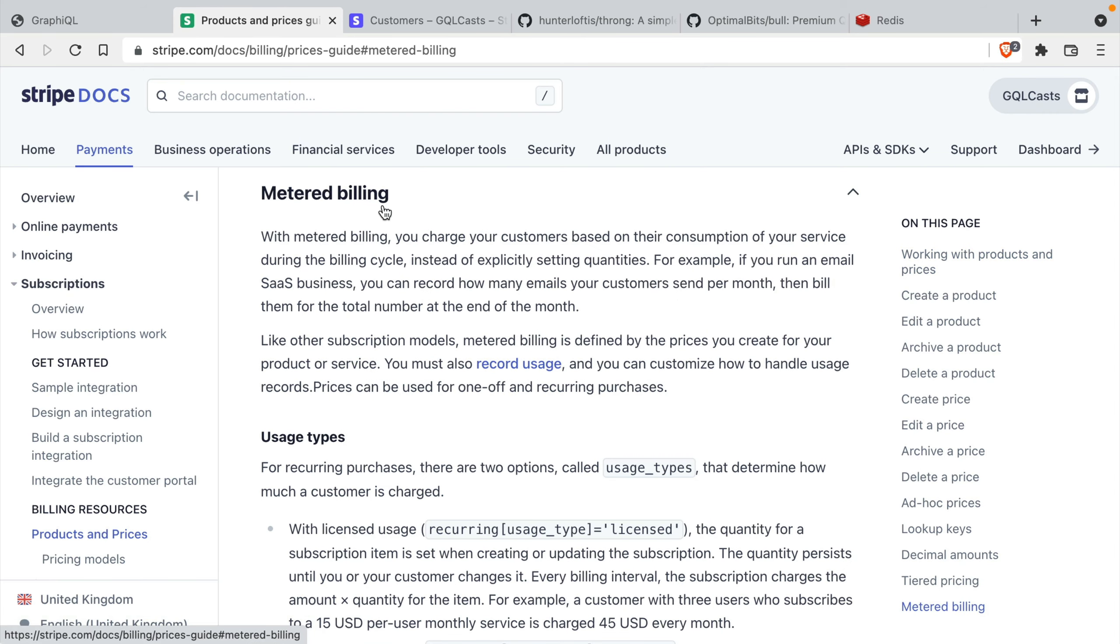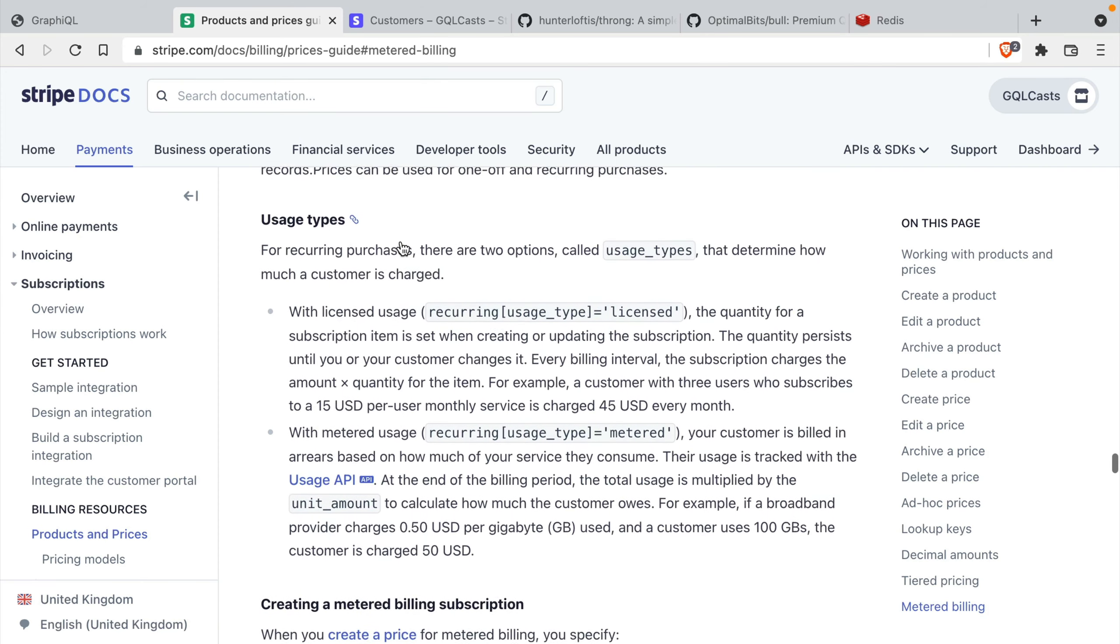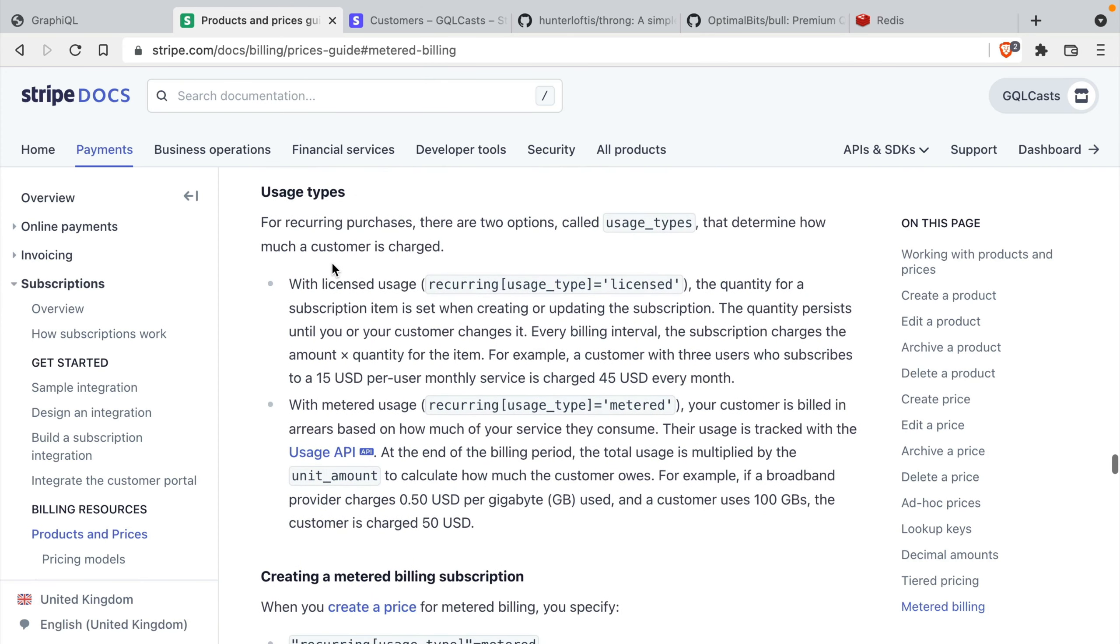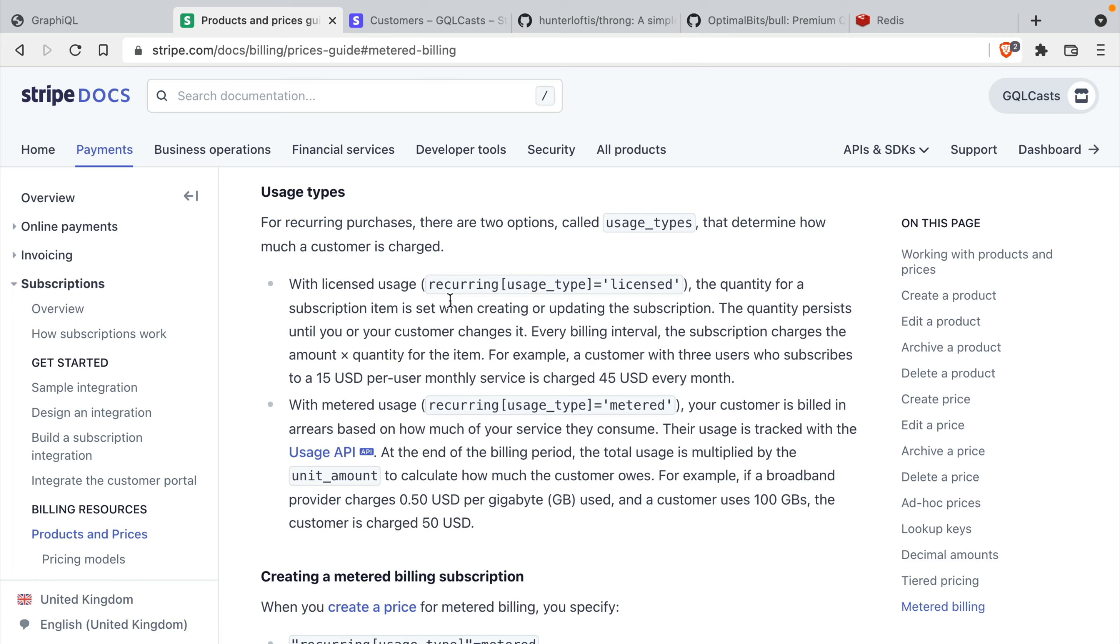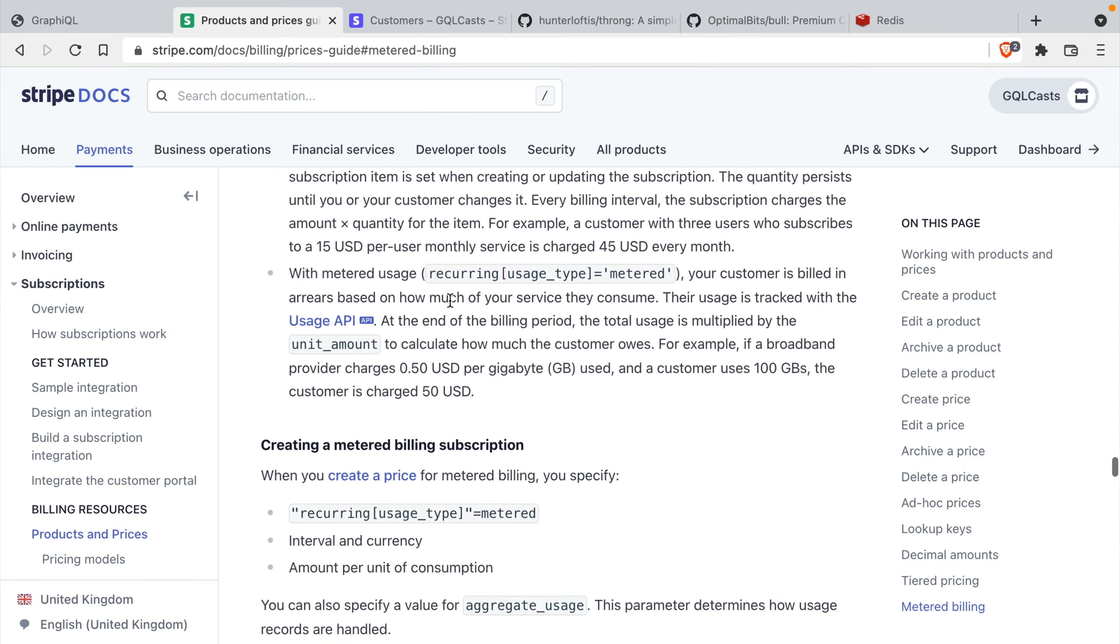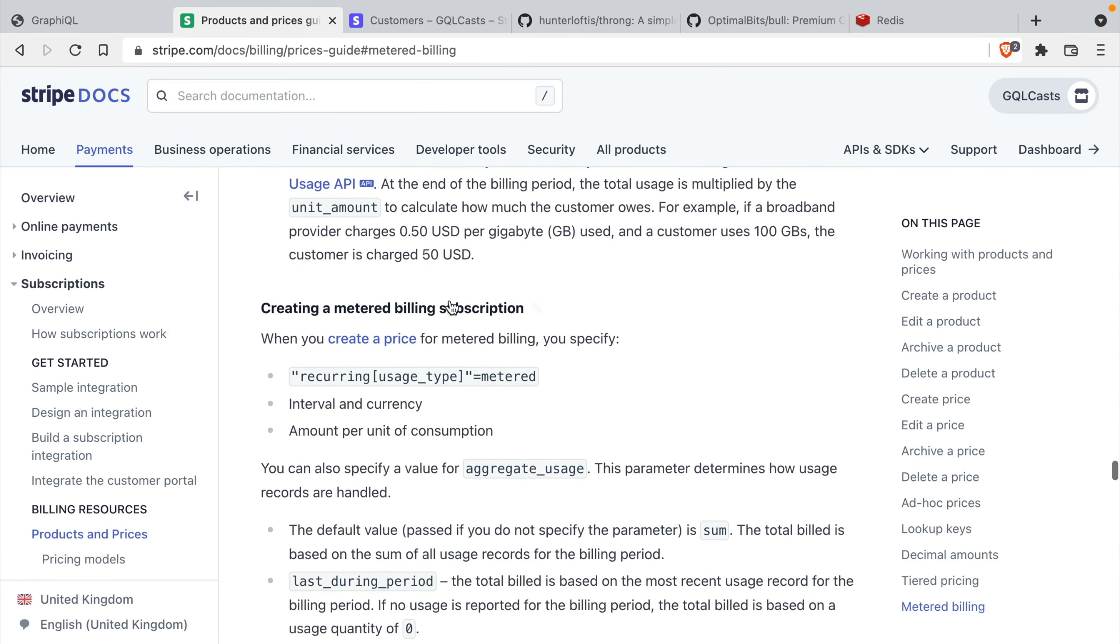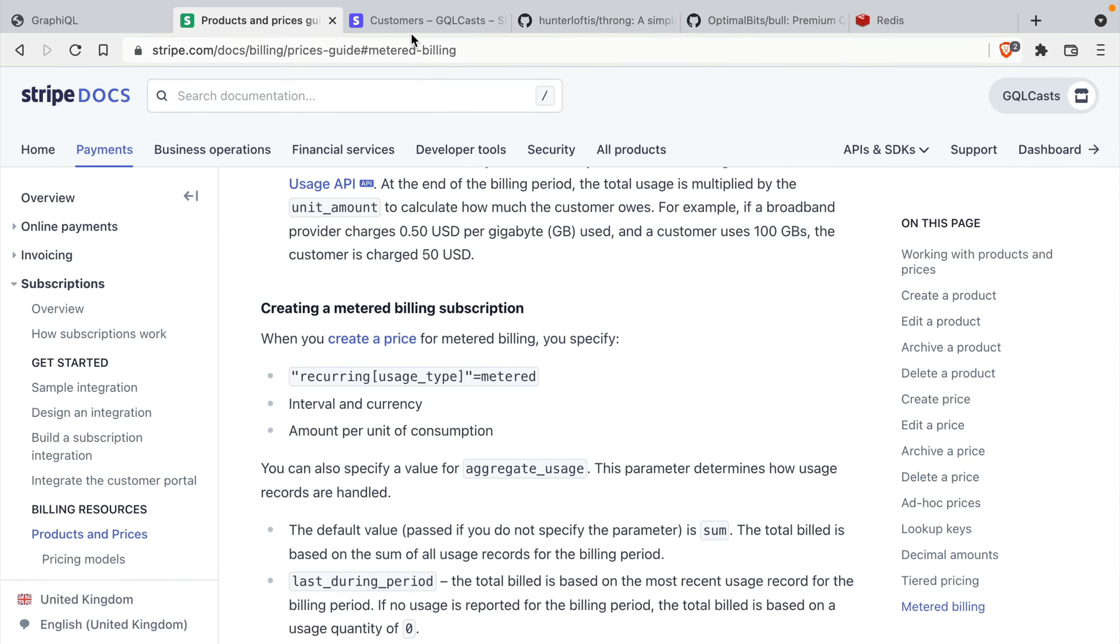Specifically, we'll be using the metered billing feature. This allows us to create usage records for each request and we can charge the user any amount we specify. So you'll see we have different usage types. So let's dive into the dashboard and see what this looks like.